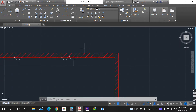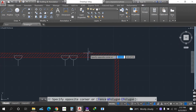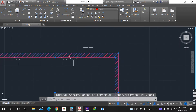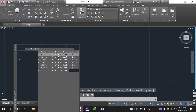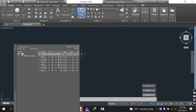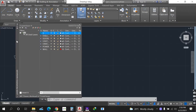So we have the layer properties. On the layer properties we have got different layers. You can create as many layers as possible depending on your project.